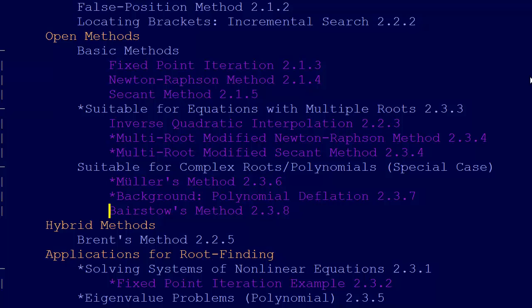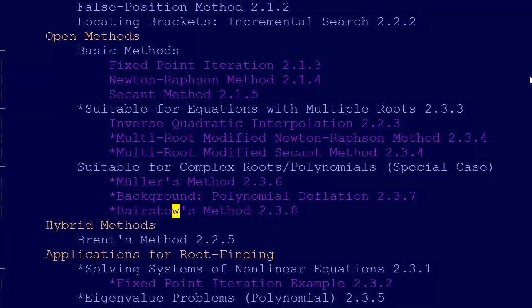Which is another method for finding the roots of polynomials, or when we have complex roots.